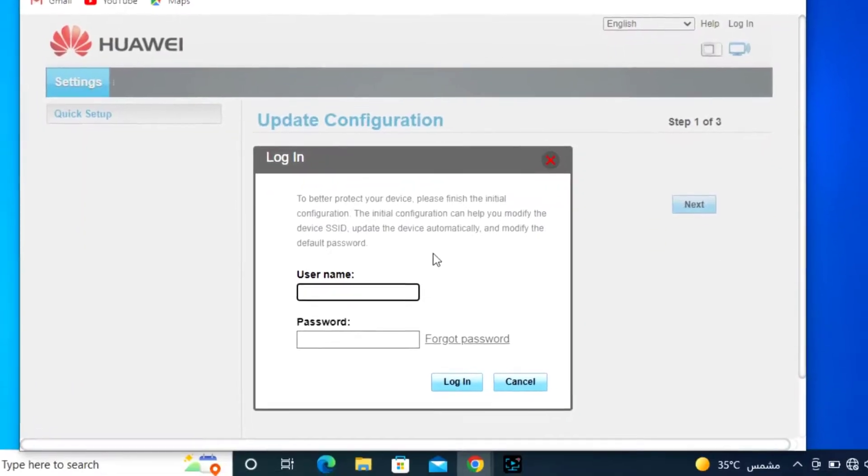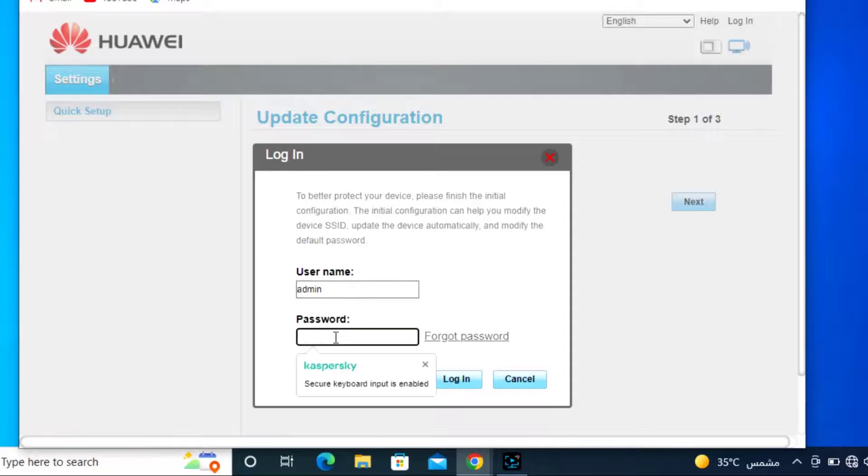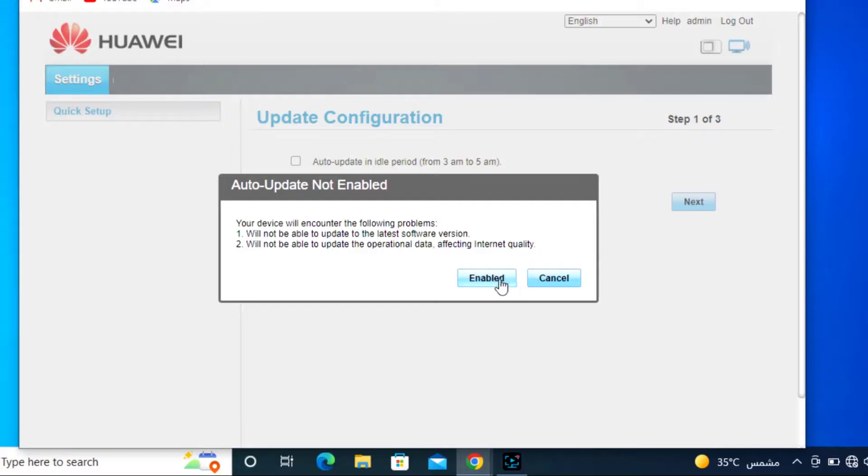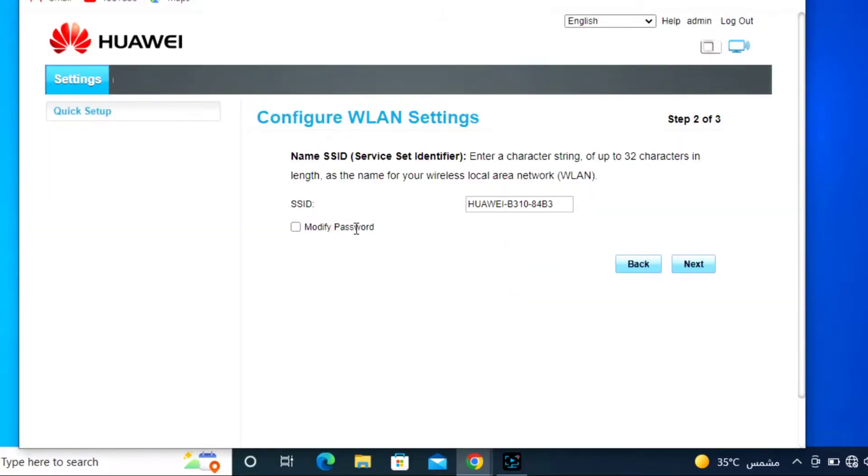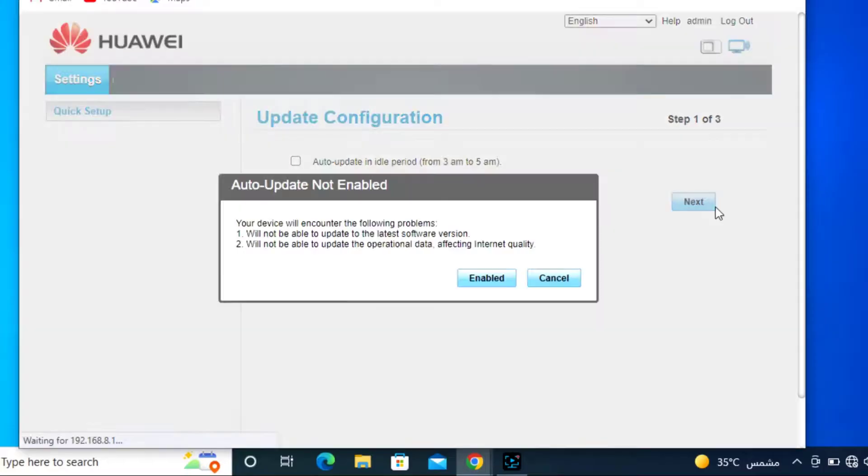This is Huawei logo now, not HTC anymore. So again login, admin password, user admin, and disable the auto update. Now finish this process. Continue, process complete with the new password or username.